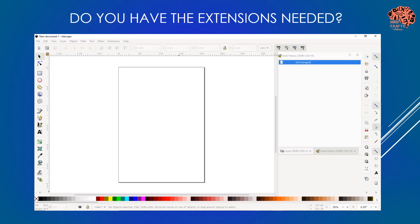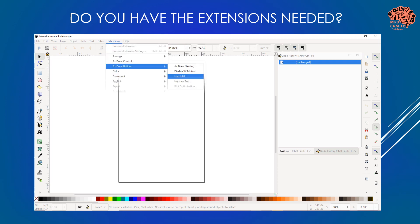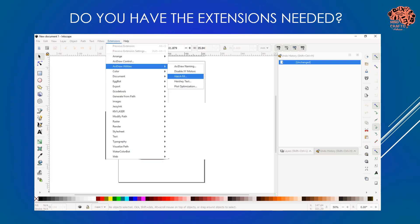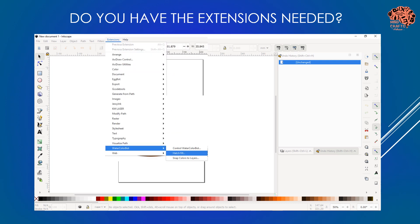The first thing I suggest is go ahead and open up Inkscape and make sure you have the extensions you need. So you're going to go to the extensions menu, look through all of the extensions available, and then identify which one has the Hatch Fill option. You might have more than one, and that's fine - they are all going to be the same, so as long as you have one of them that has a Hatch Fill, you're going to be good to go.